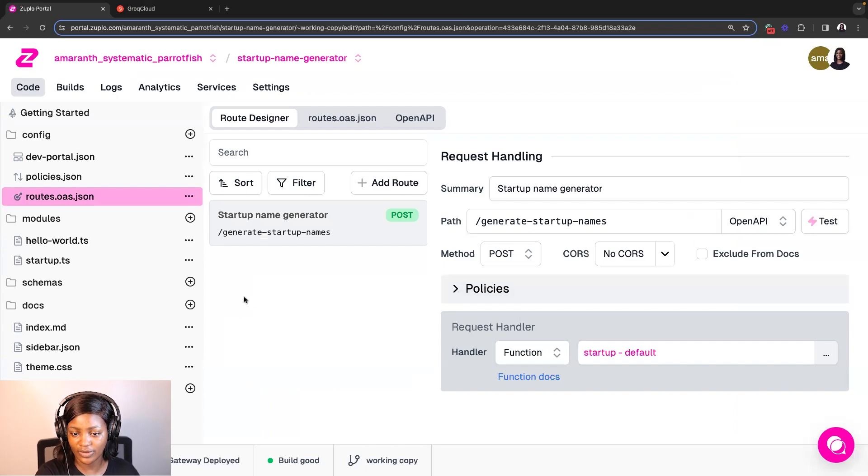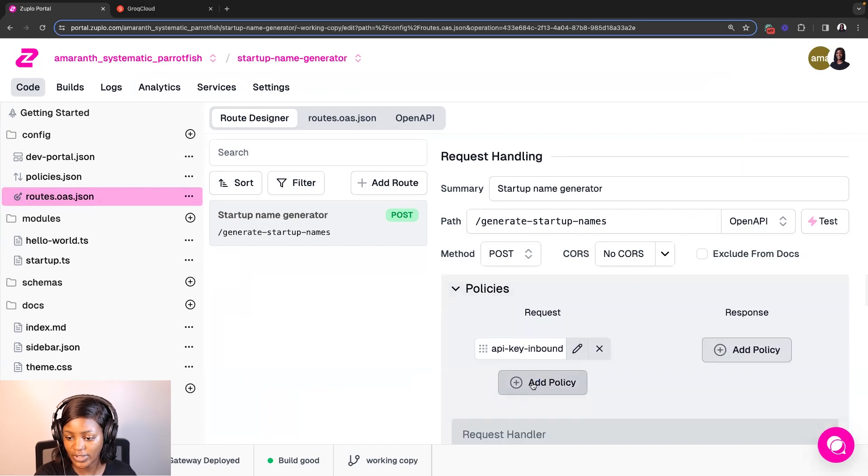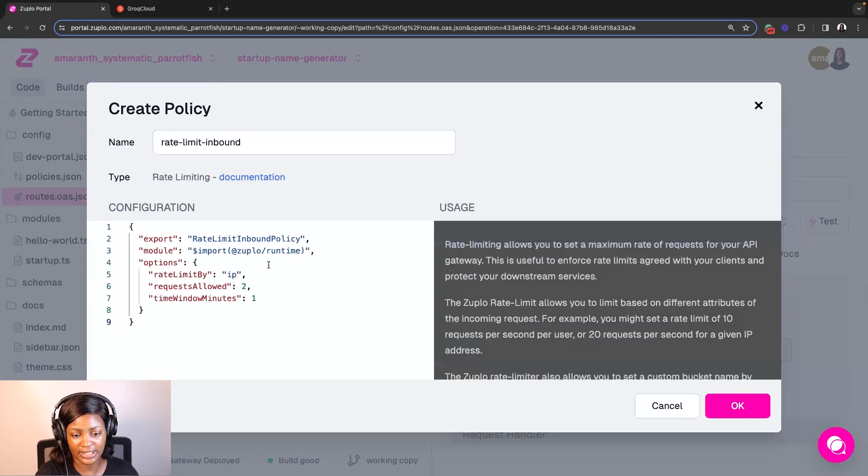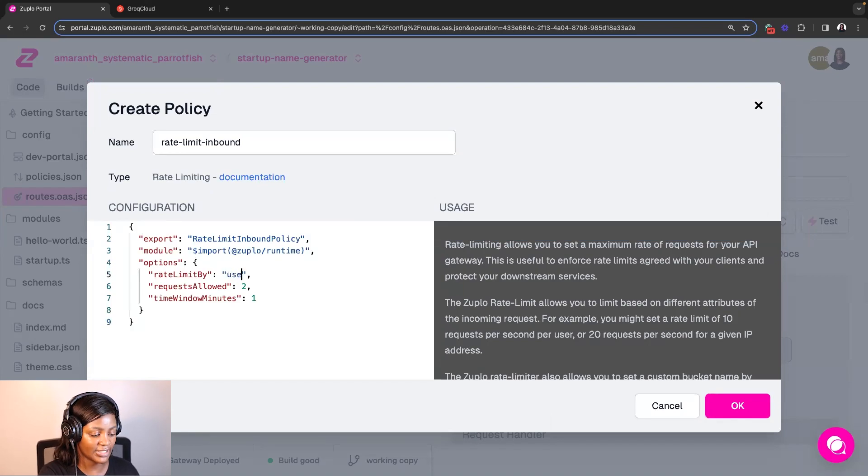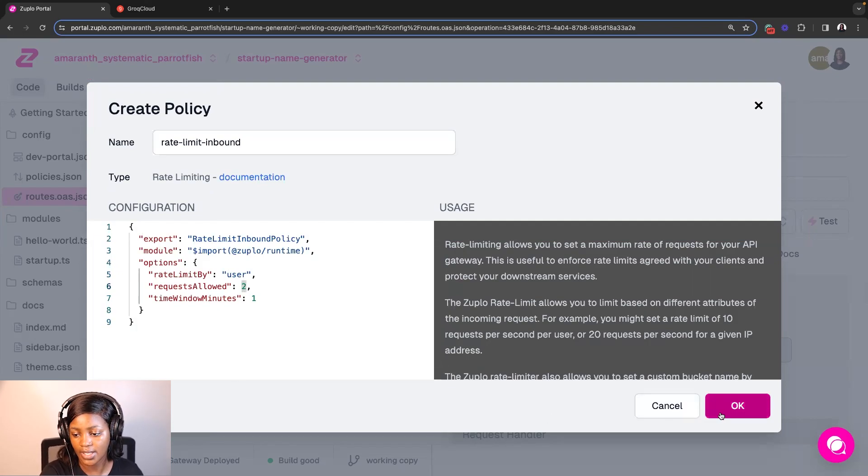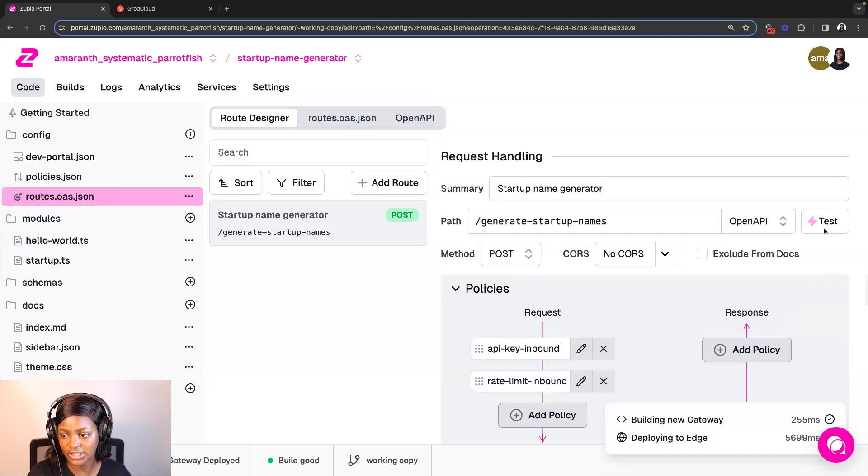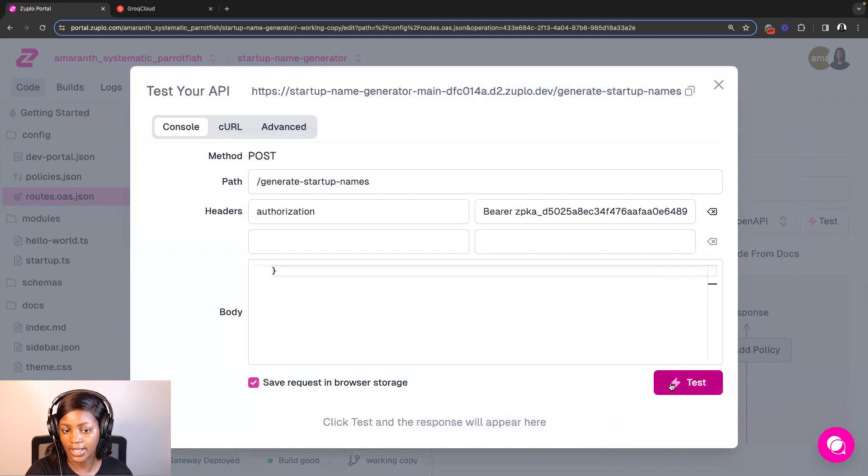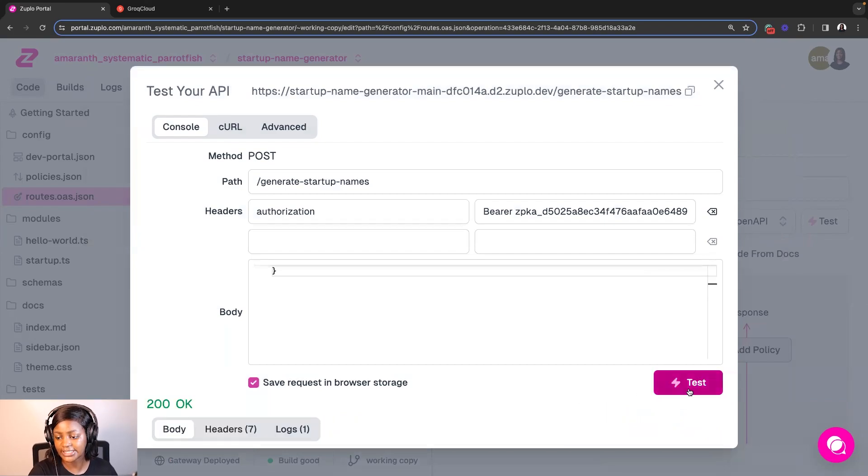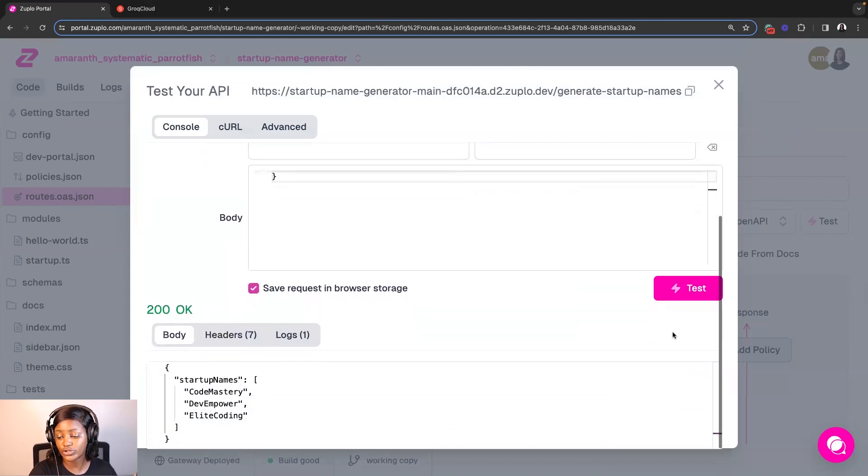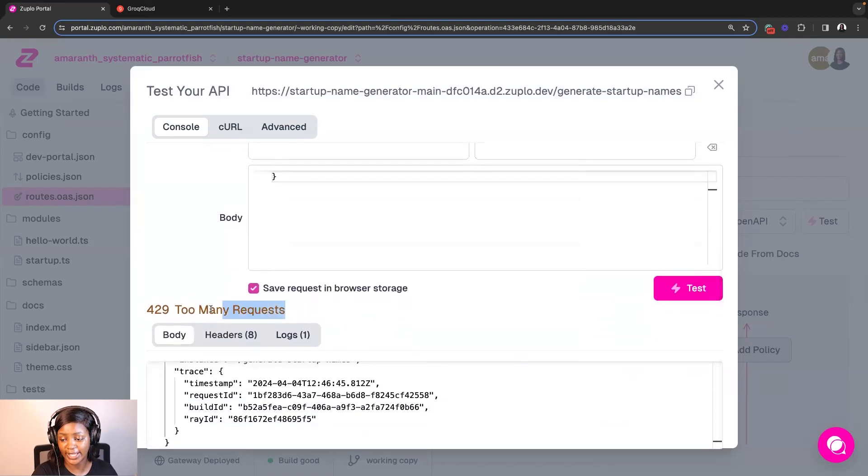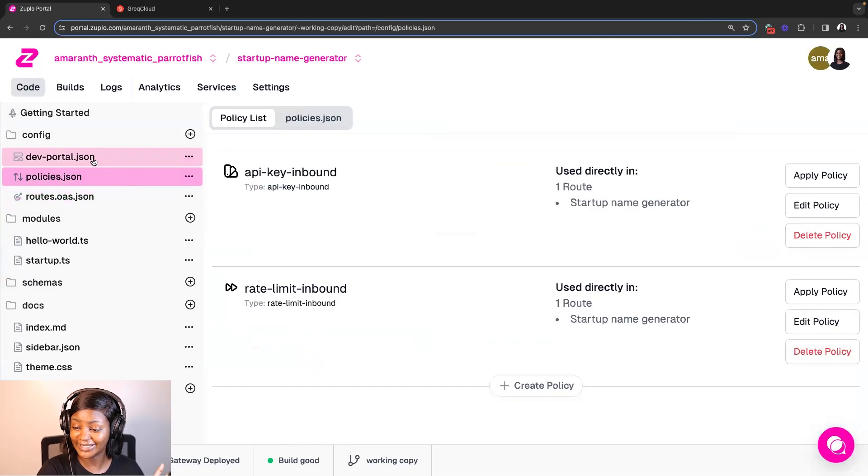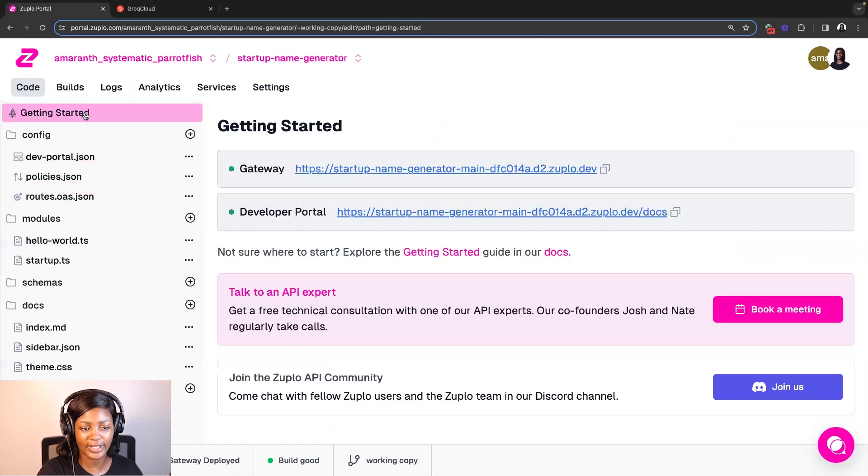So now another thing that we can do is actually add rate limits to this API. So to do that, I would click on add policy, search for rate limits and I'm going to update this to limit the rates by user. And I want each user to be able to make only two requests per minute. So if I click OK and save my changes and try to test this again, what you're going to see is it's going to work on first try. It's also going to work on second try. But when I try to do it the third time, it's not going to work again because I've reached my rate limit. You see, it's so fast how you can do this with Zuplo.